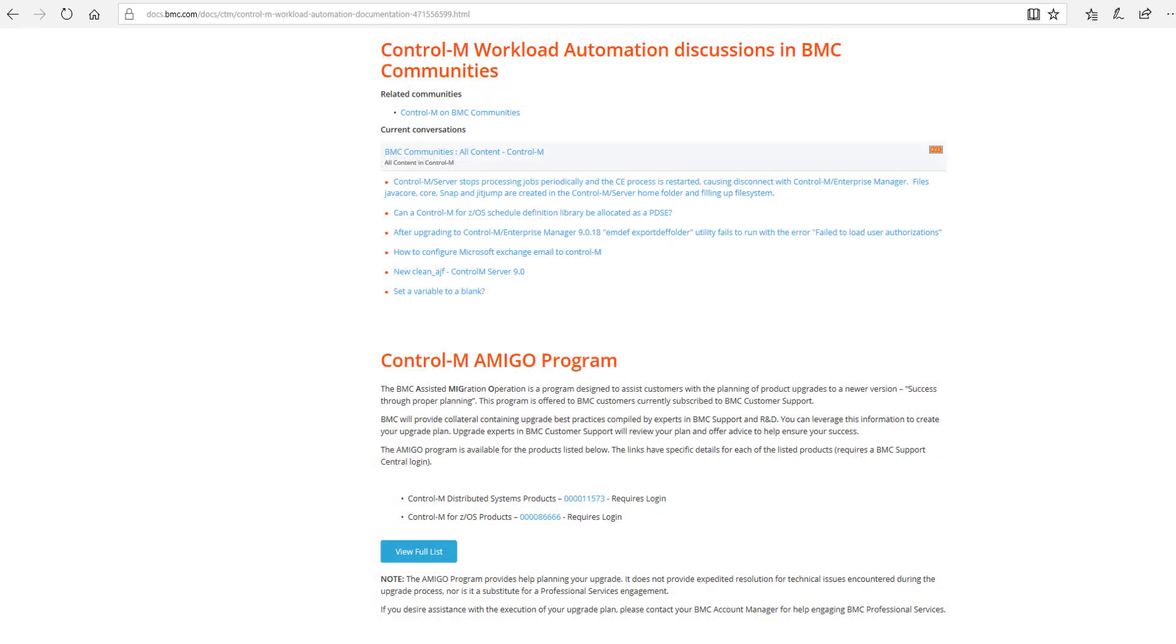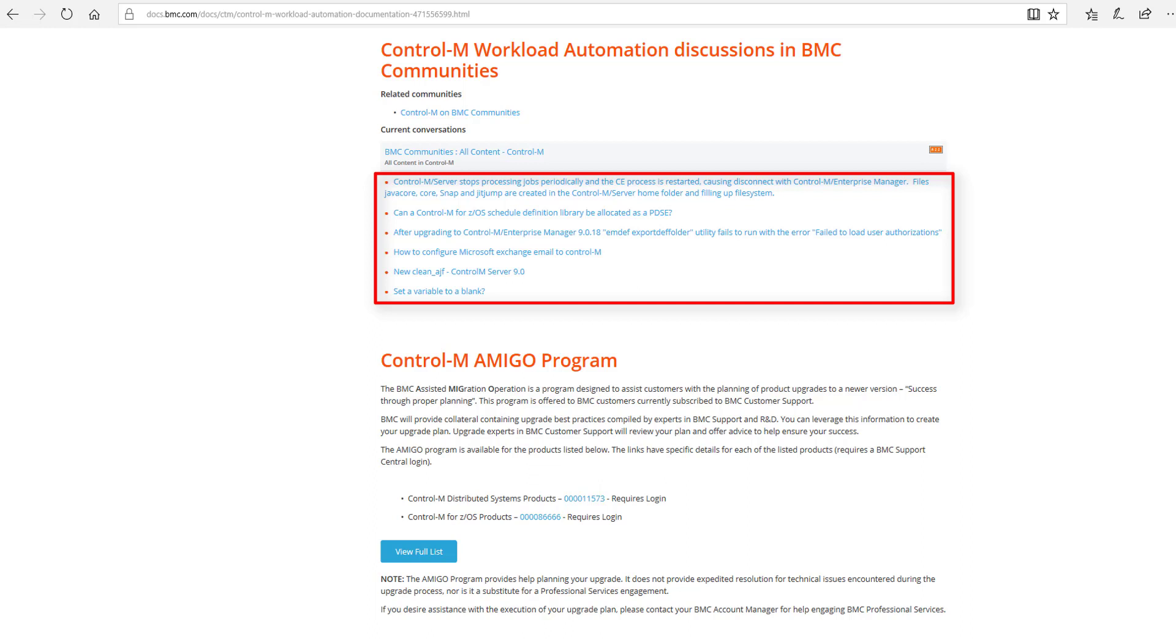At the bottom of the Control-M portal, you will find current conversations from other customers like you from the BMC Communities Forum.